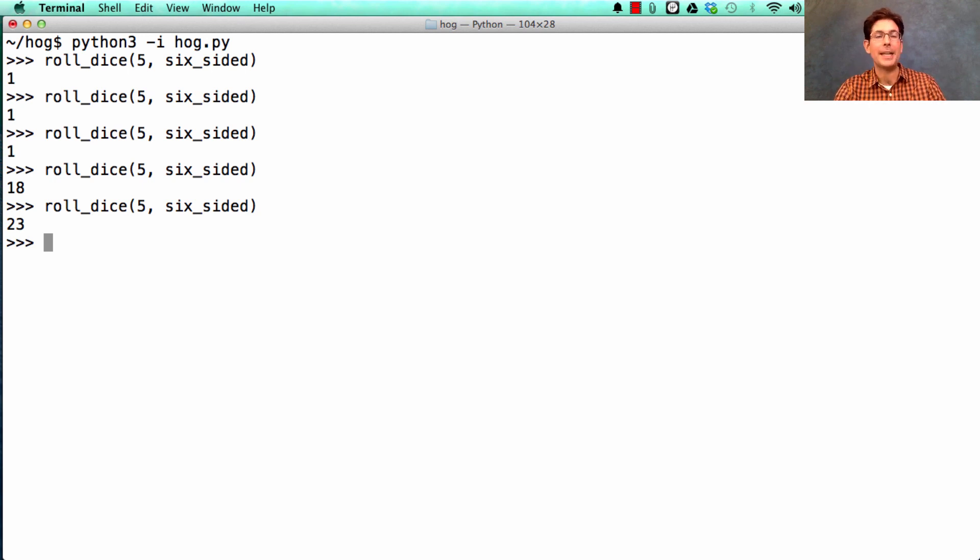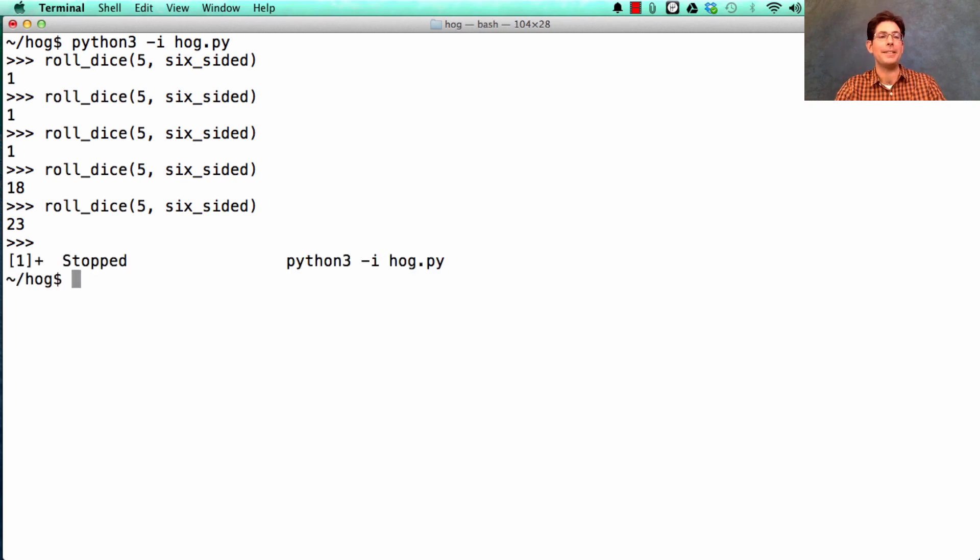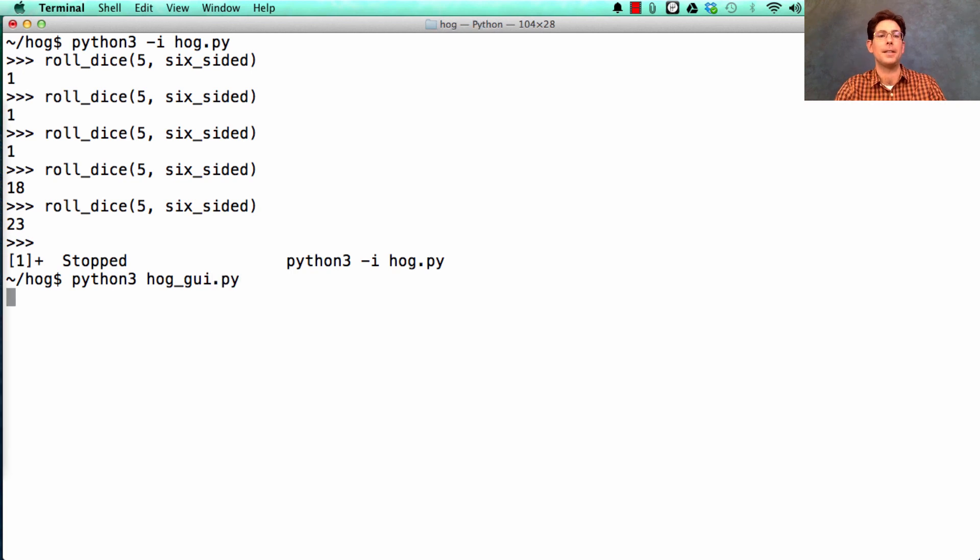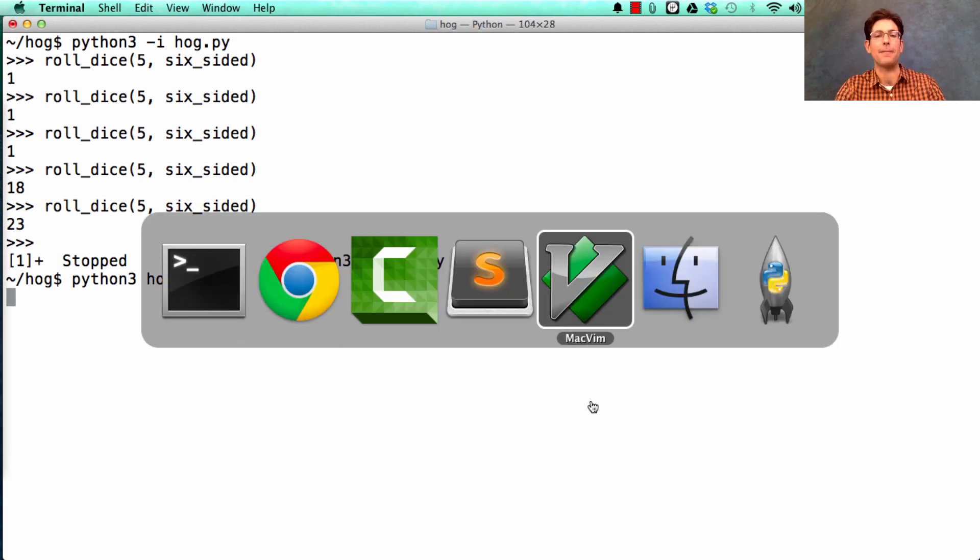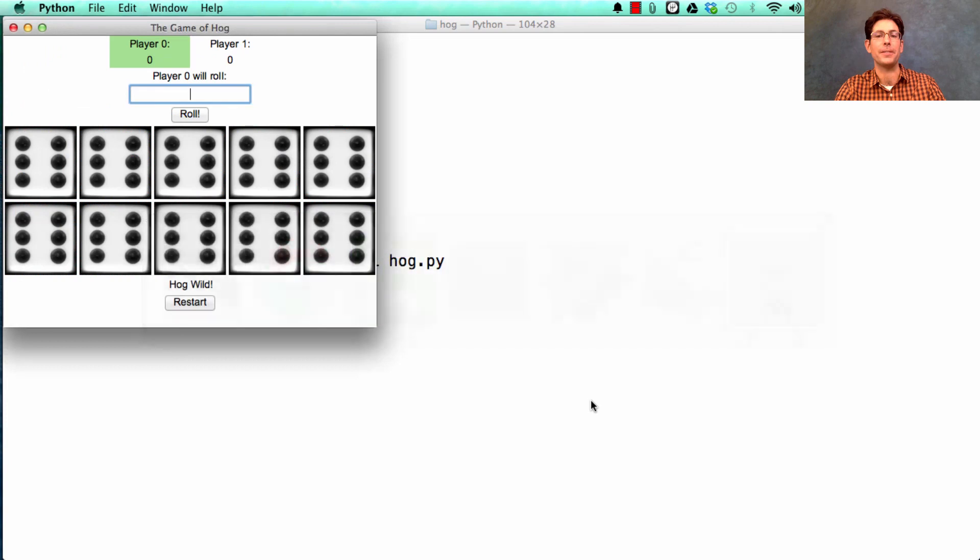The first half of the project is so that you can play the game. Once you're done, you can play an interactive version by running the file hog.gui, where GUI stands for graphical user interface.